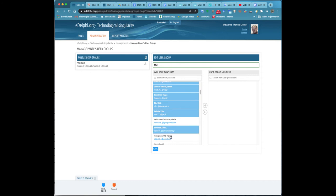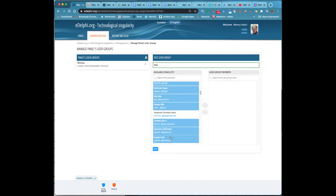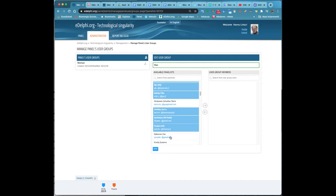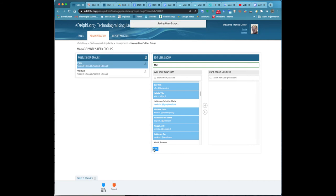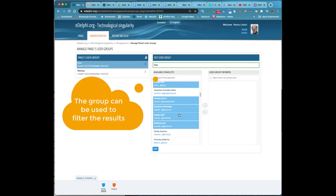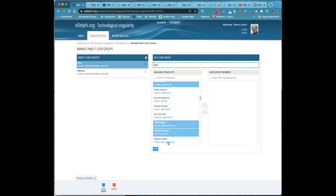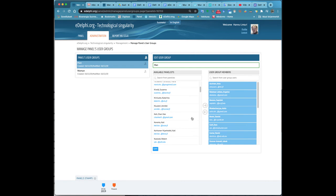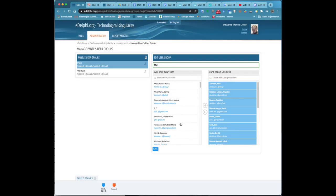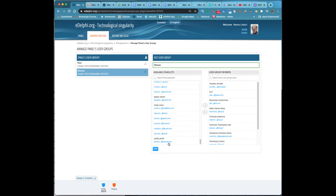To move members to a user group, activate the name of the panelist you want and click on the arrow key pointing towards a new user group. You can remove a panelist from the group in the same way. If you want to find a certain panelist, you can enter the name you are looking for in the search from panelists, search from user group users.